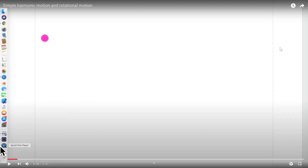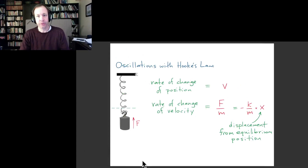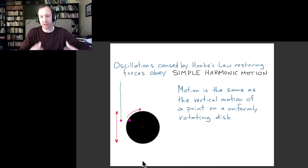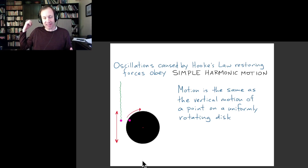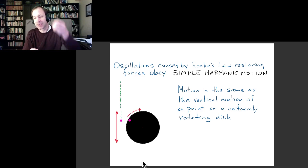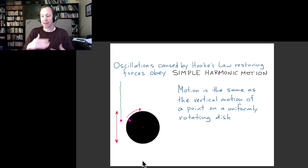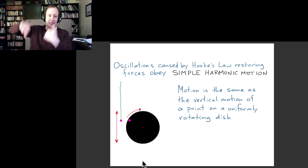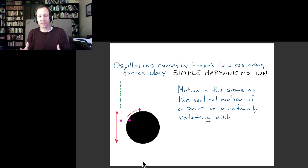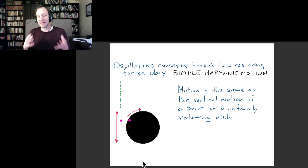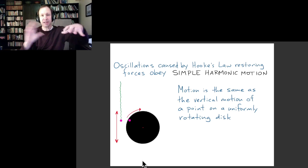To summarize what you saw: the object moving up and down subject to Hooke's law forces — which we have in reality with a mass on a spring, or in many other situations with small displacement from the equilibrium position — that Hooke's law motion turns out to match the vertical motion of an object on a rotating disk. This is a very special kind of periodic motion; you might say it's the simplest kind, because even in outer space without any forces, you already have periodic motion through the rotation of an object.